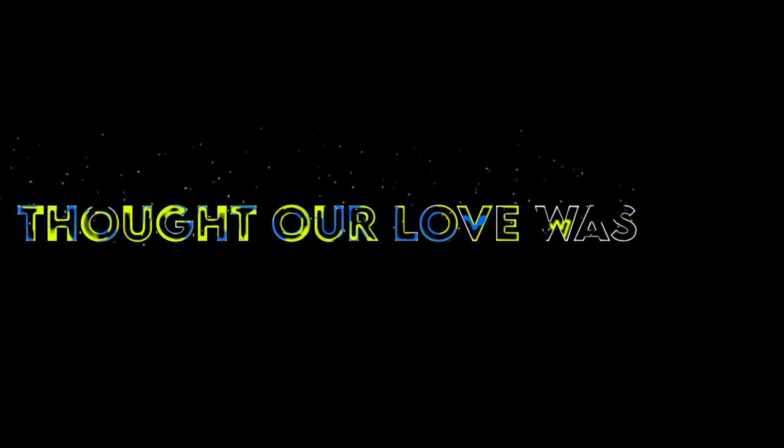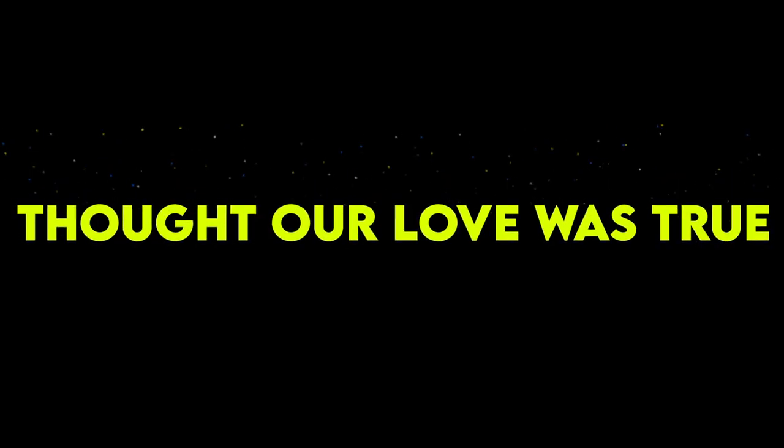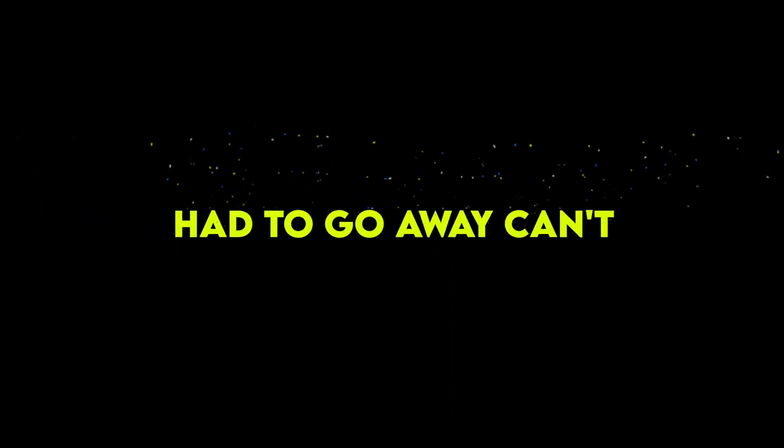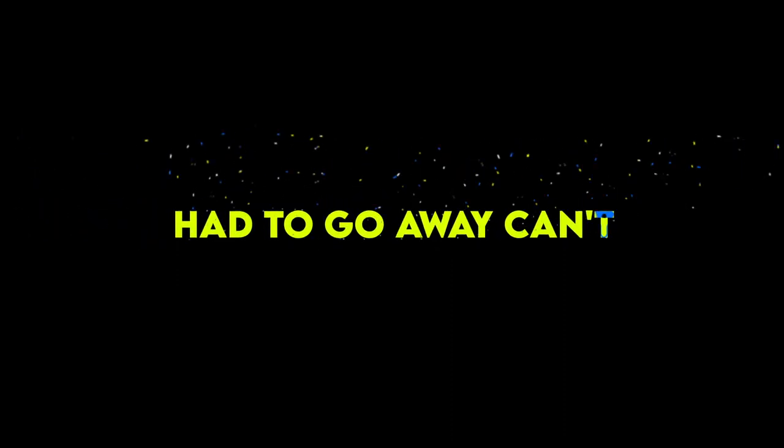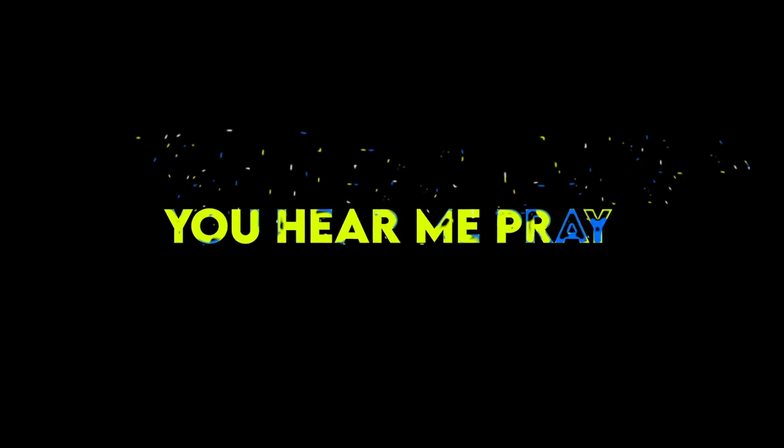But our love was true, had to go away. Can't you hear me say, oh baby, Sha-la-la.